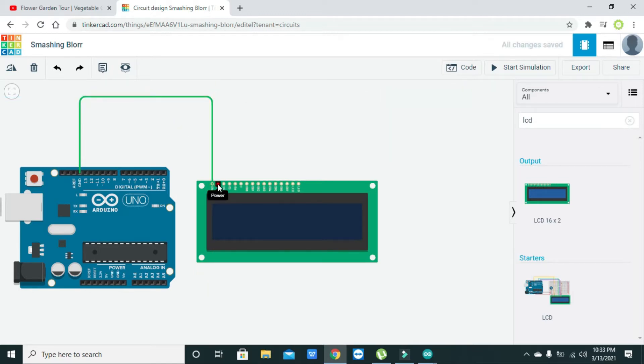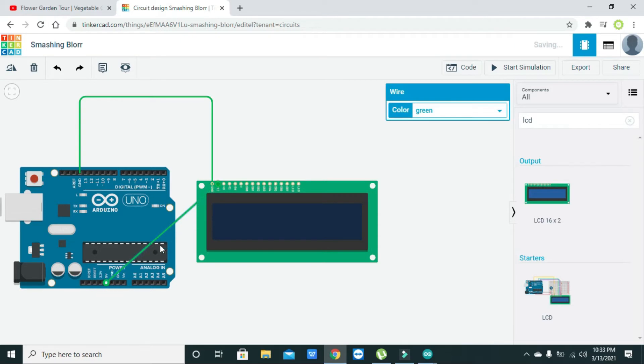Now we have connected it, then the next is the VCC pin so VCC must be connected with the 5 volt of the Arduino.